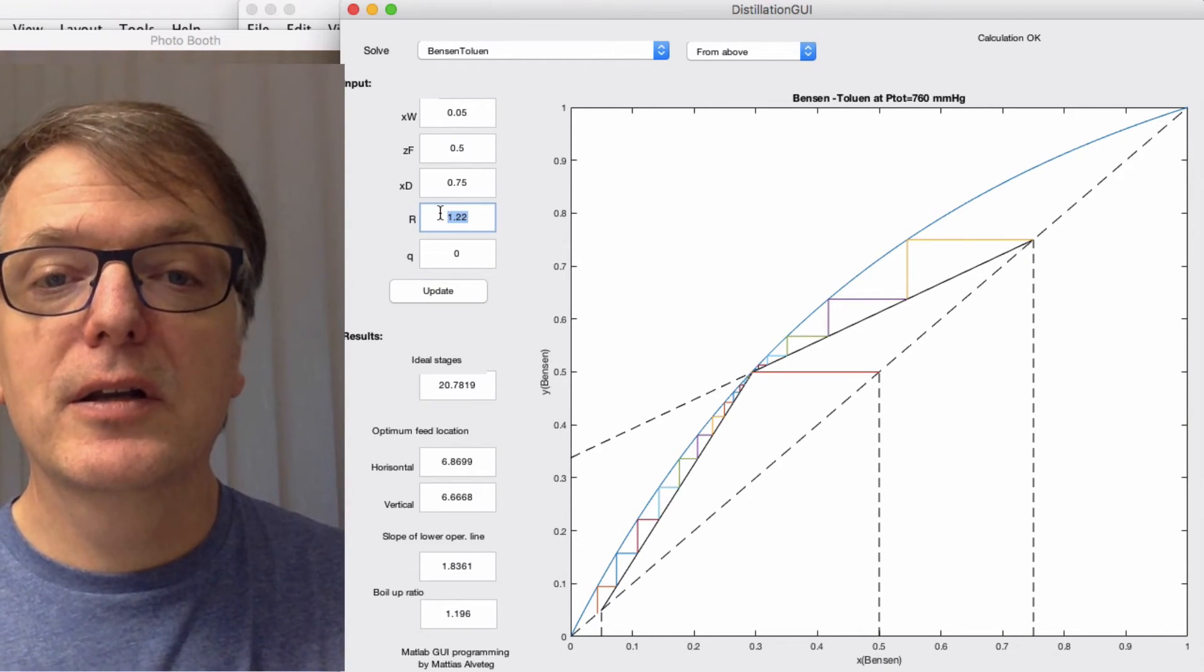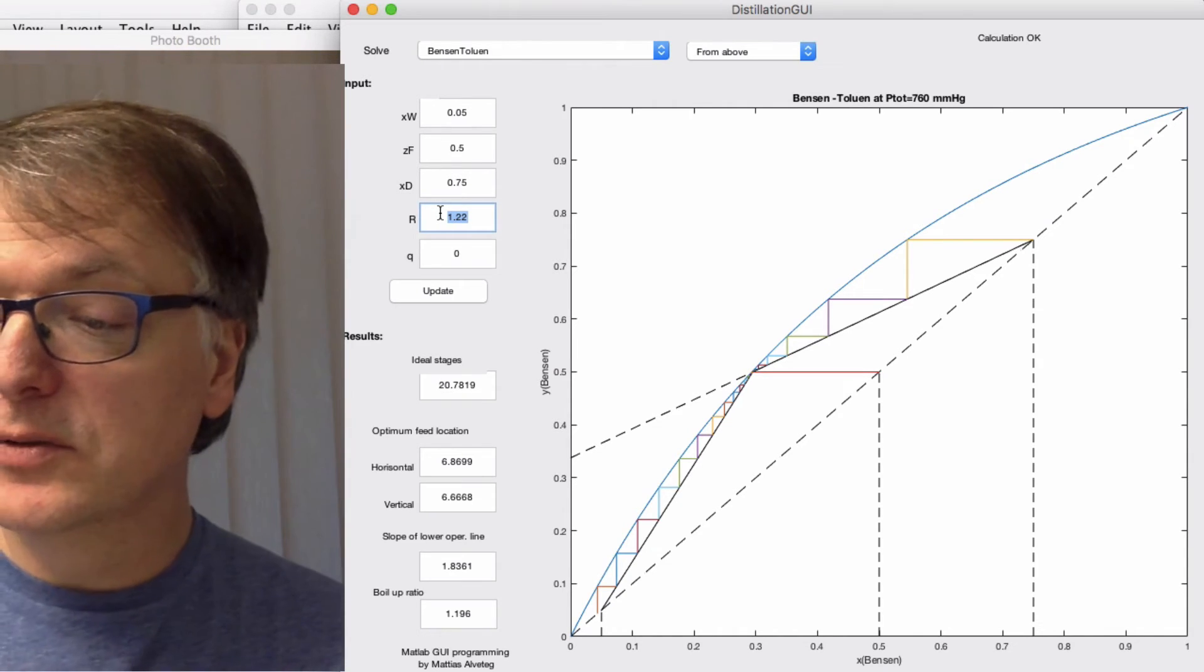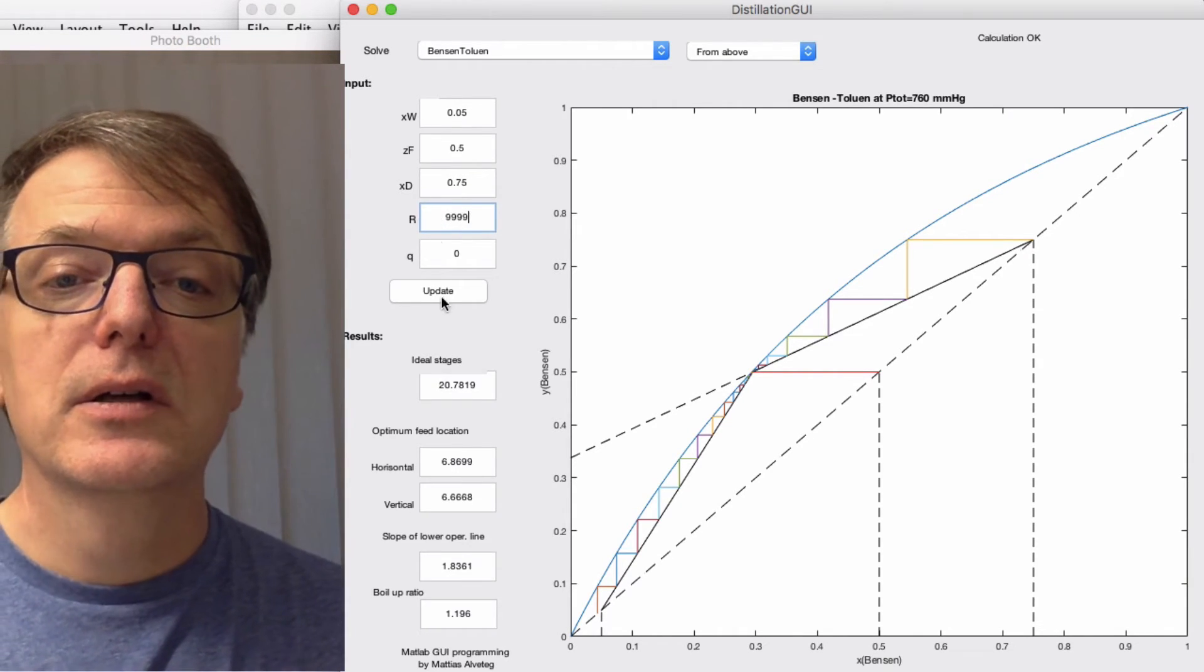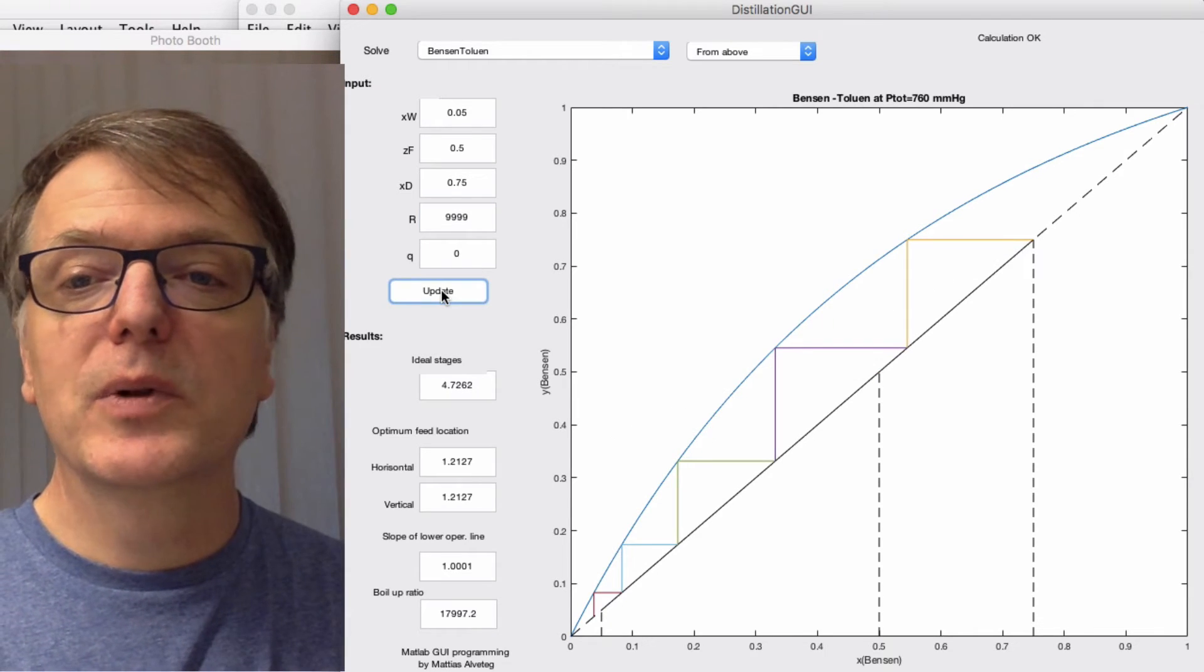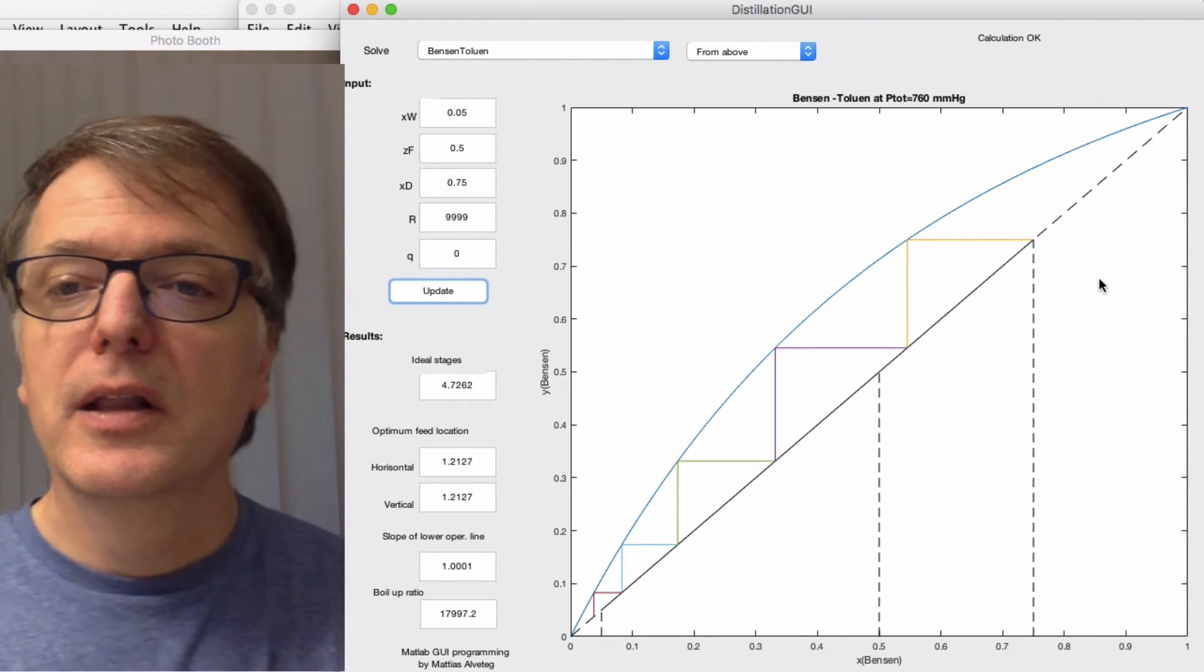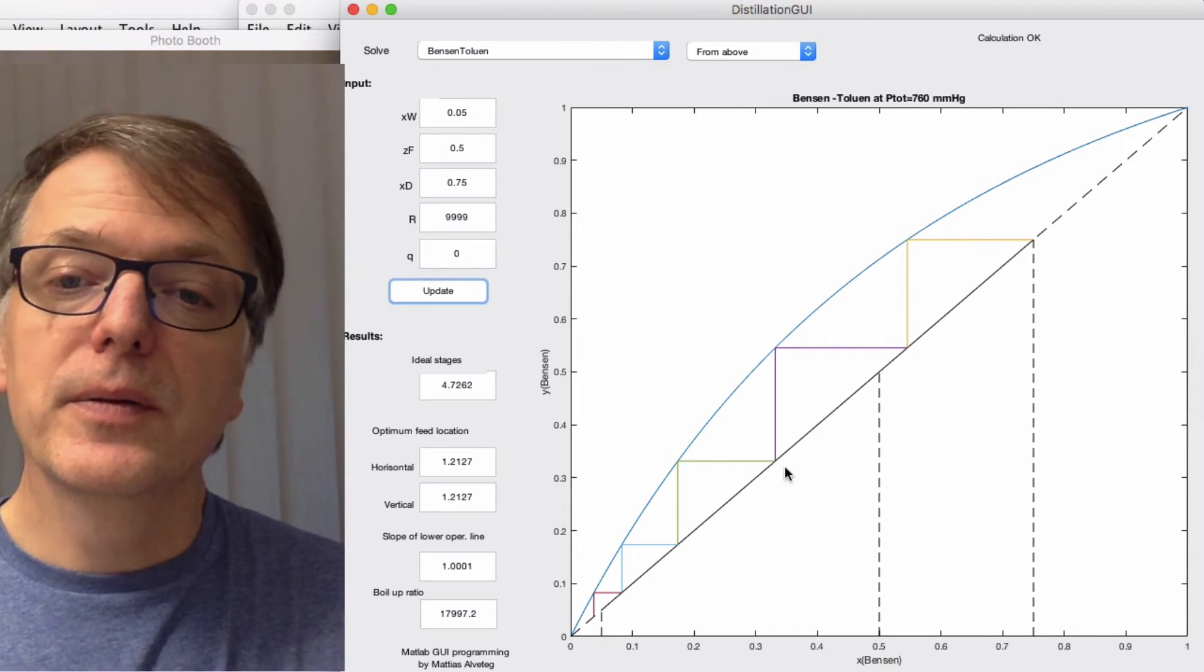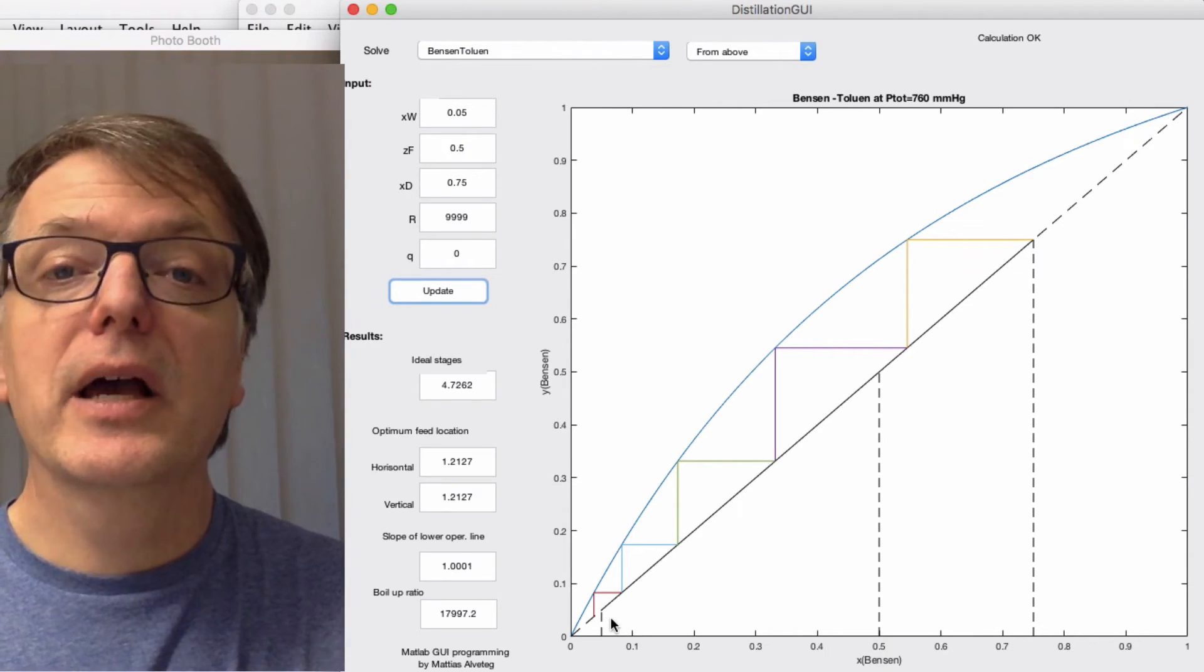We can compare that with the maximum reflux ratio if you just reflux everything. Just put in a large number here. I don't know how large a number it will cope with, but that seems to work fine. Now you get instead the operating line going along the diagonal.